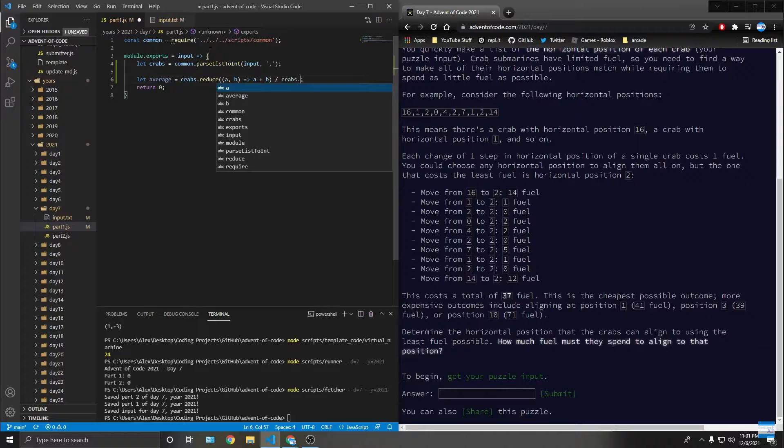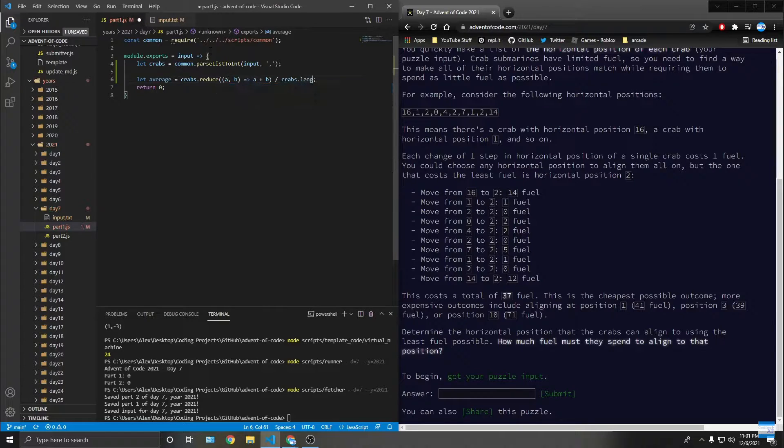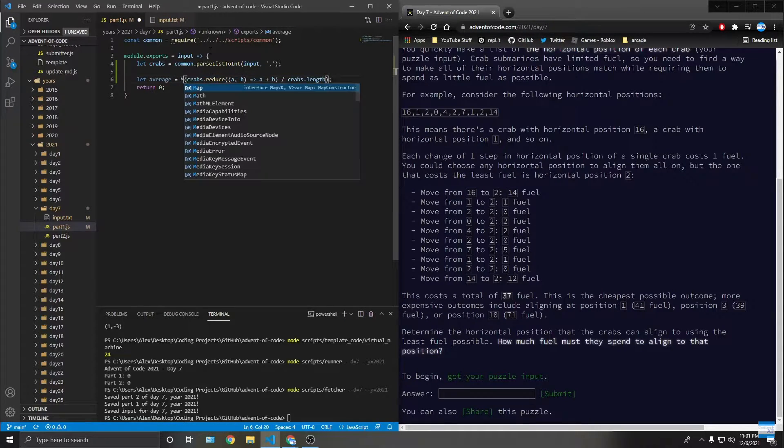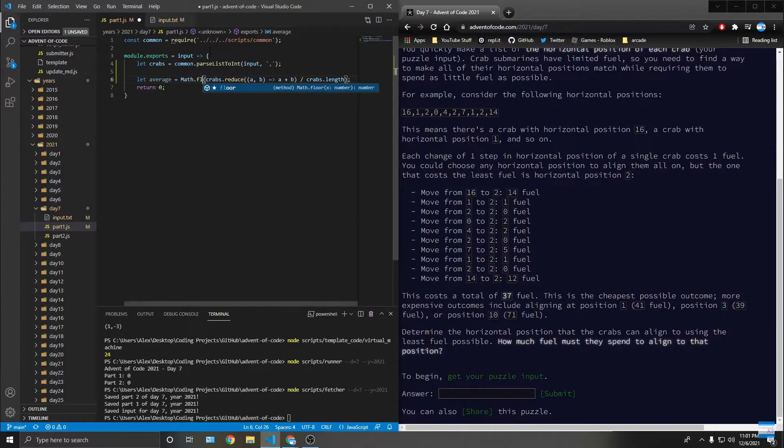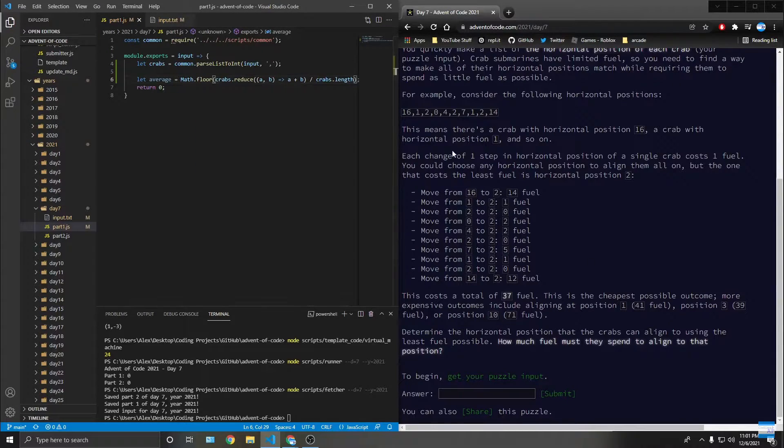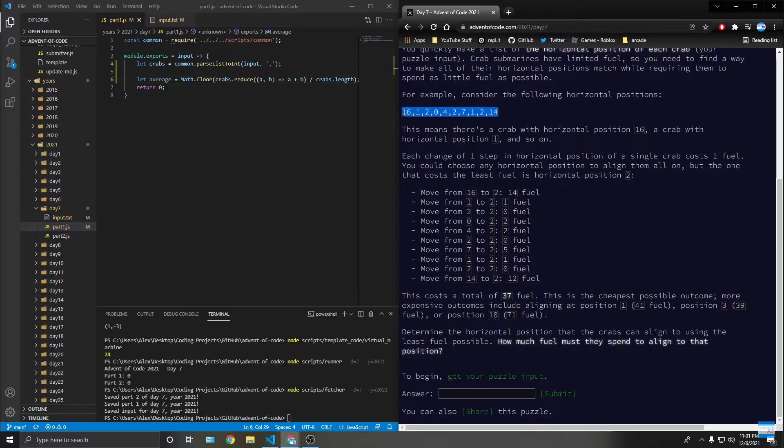Dot length, then we floor it. So math dot floor. I don't know, let me put this so...